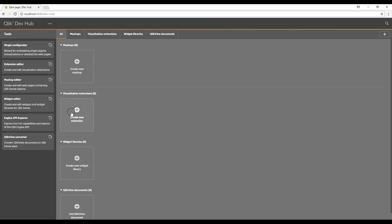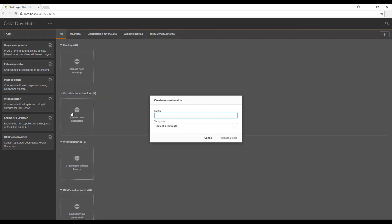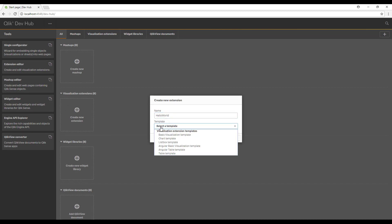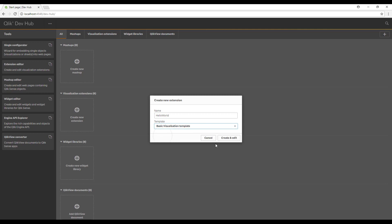We're going to focus on the visualization extensions and we're going to create a new extension. Let's call our extension hello world, and we can select a predefined template. We're going to select the basic visualization template, and then create and edit.